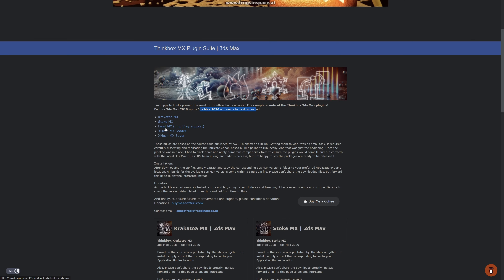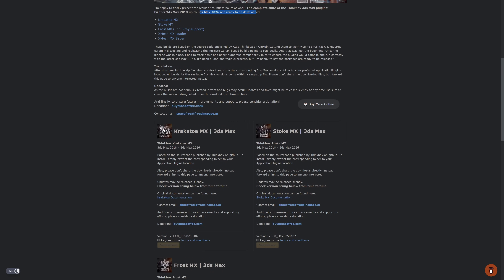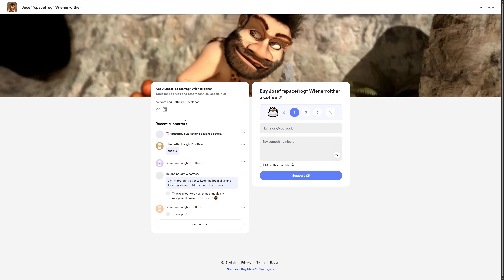This includes Krakatoa, Stoke, Frost and Xmesh — amazing plugins for those working on FX and multiple scene data management for particles and rendering particles. They are all free to use, but it took a lot of time to get these builds ready, so you can always thank Joseph's work with BuyMeACoffee.